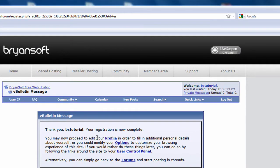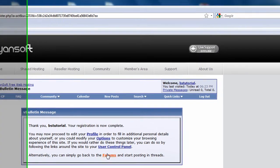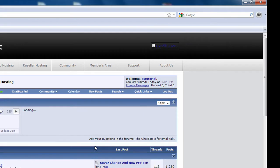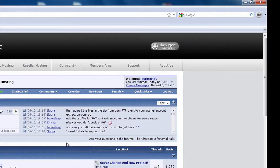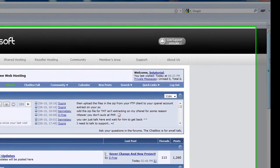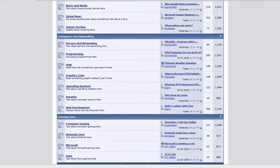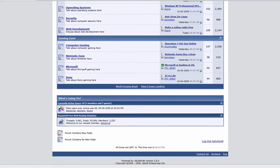Now that you have clicked the link, your forum account has been activated and you're ready to start posting. In order to request a free web hosting account from us, you have to at least make one post on our forum.